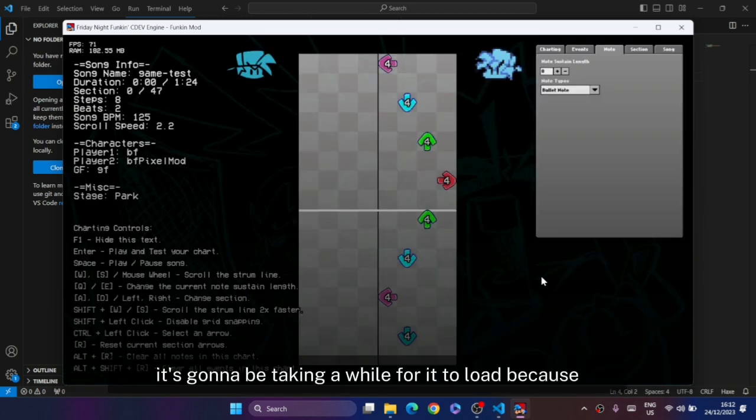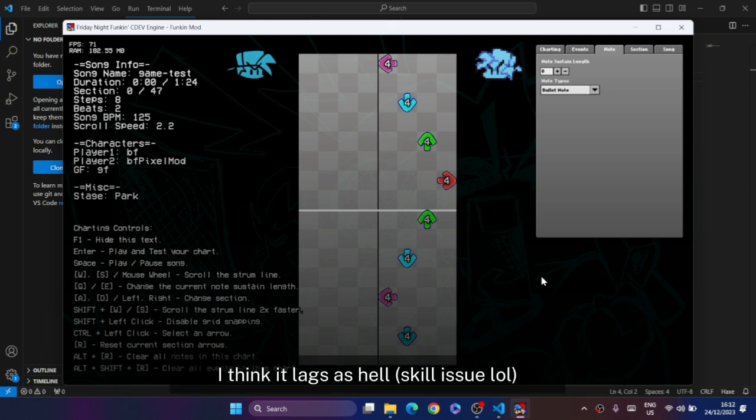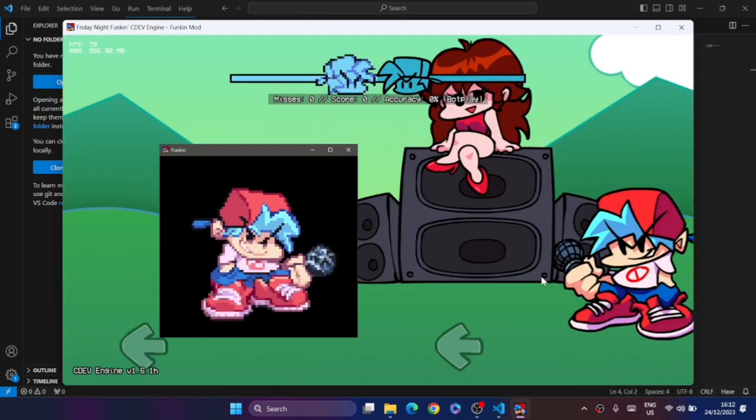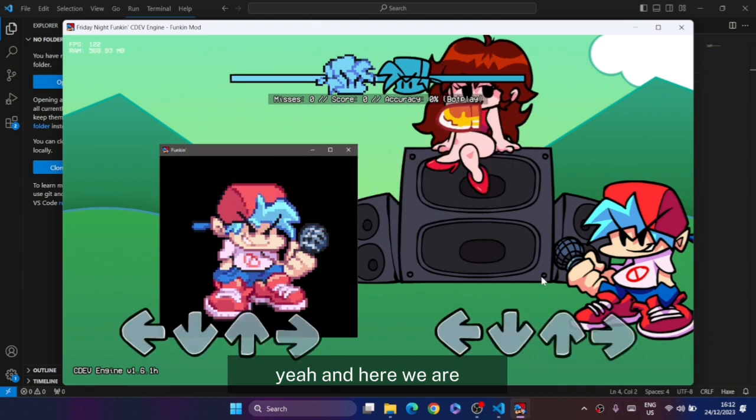It's going to be taking a while to load because it lags. And here we are, you can see that the nodes are loaded, so that's good.